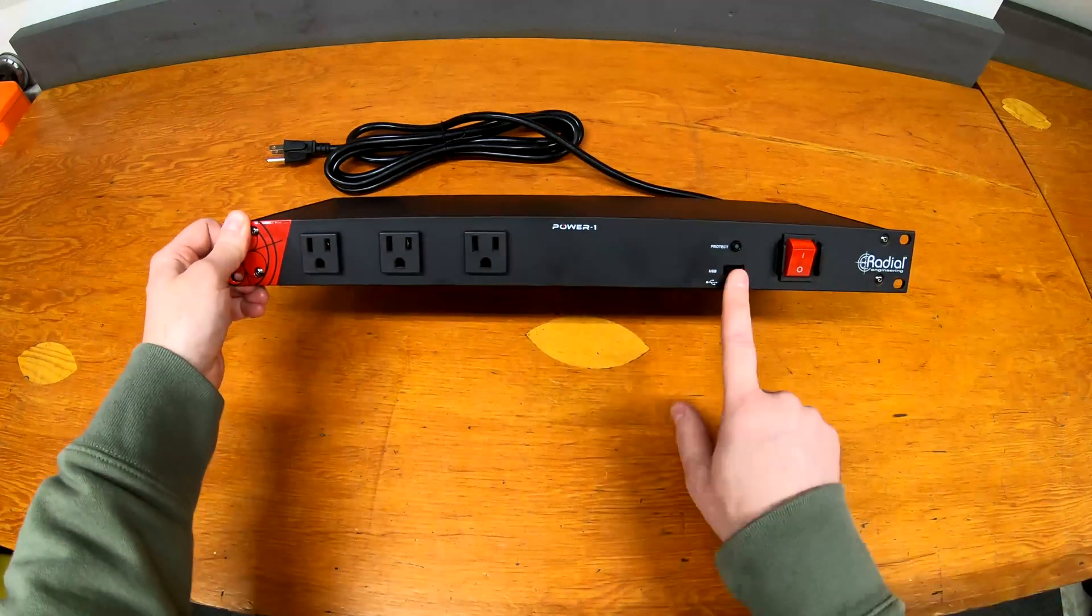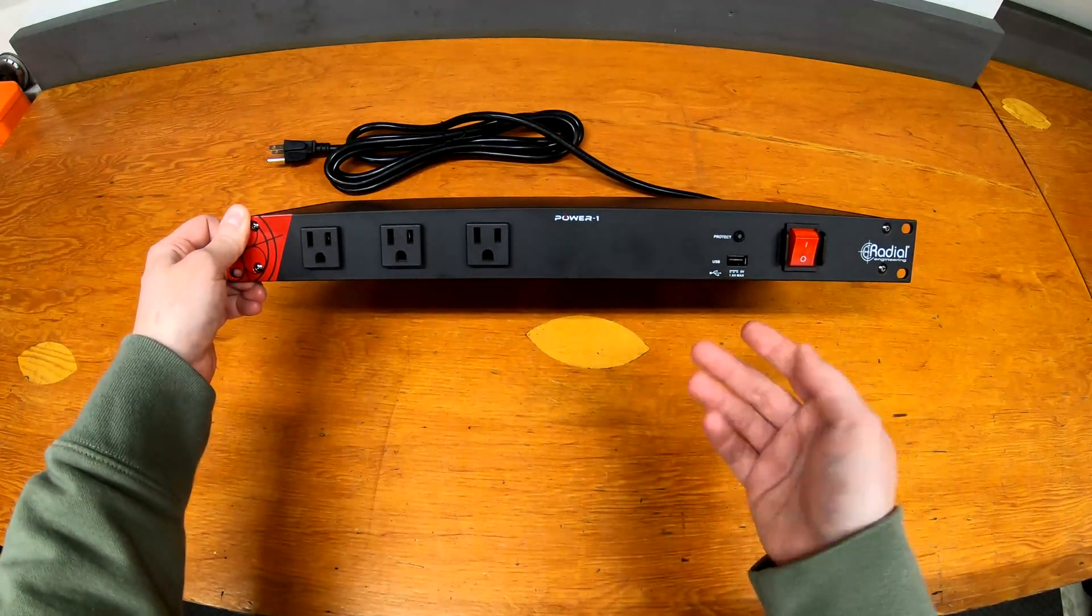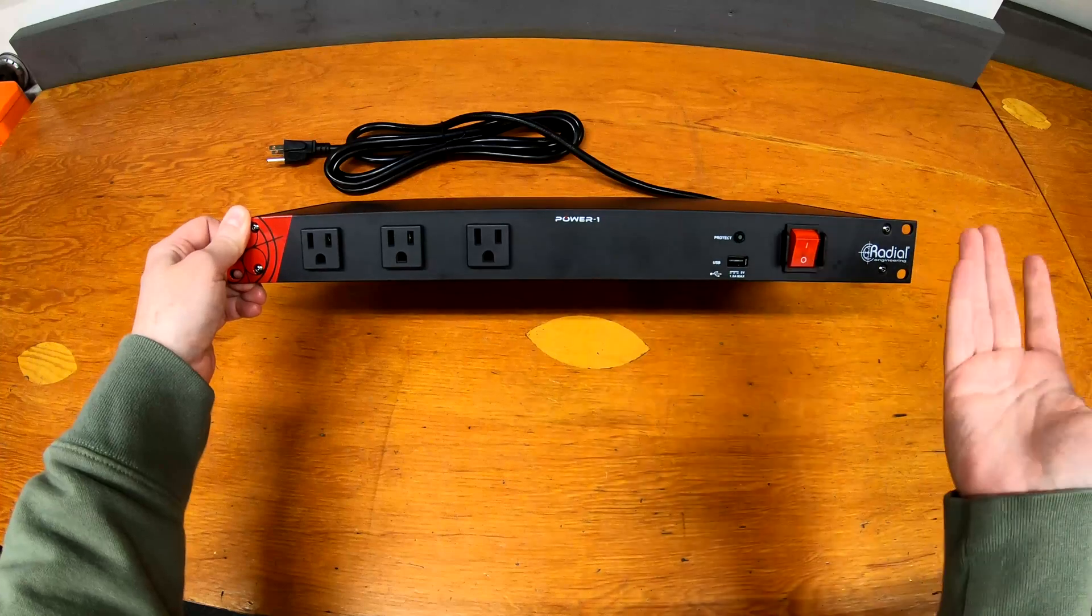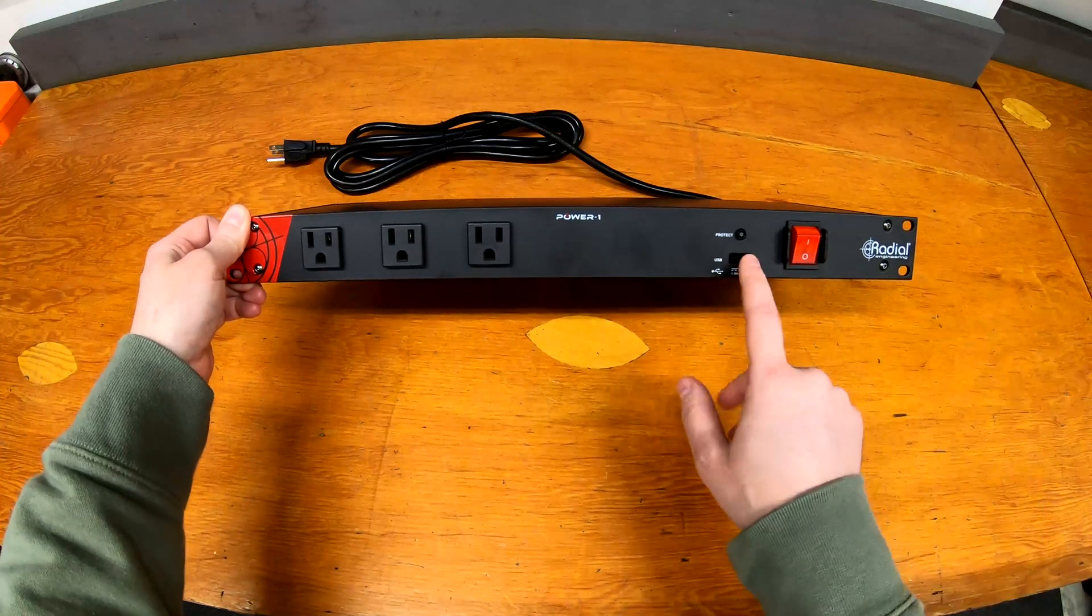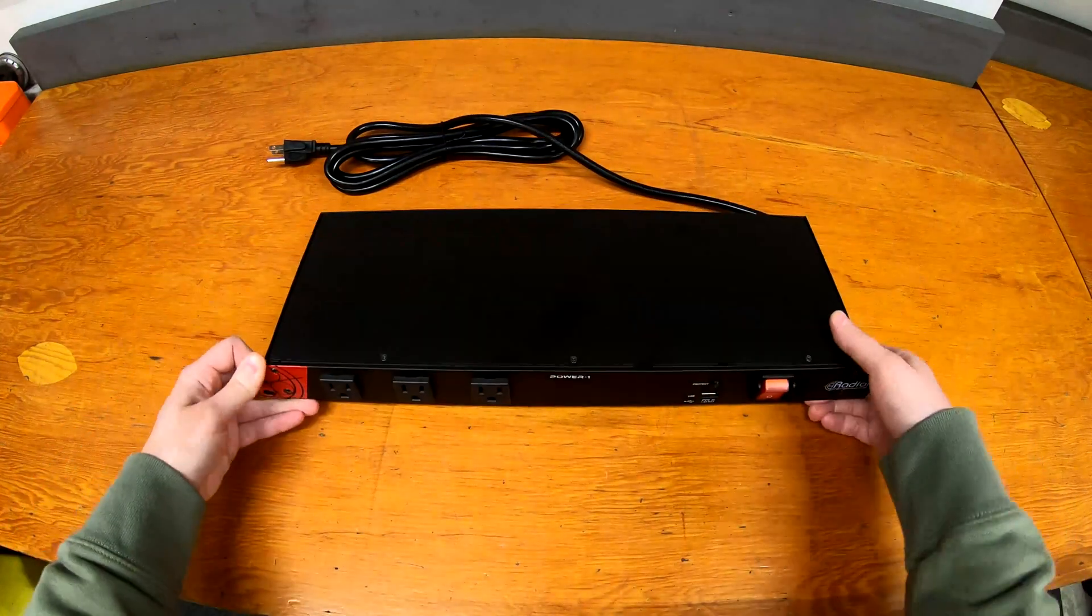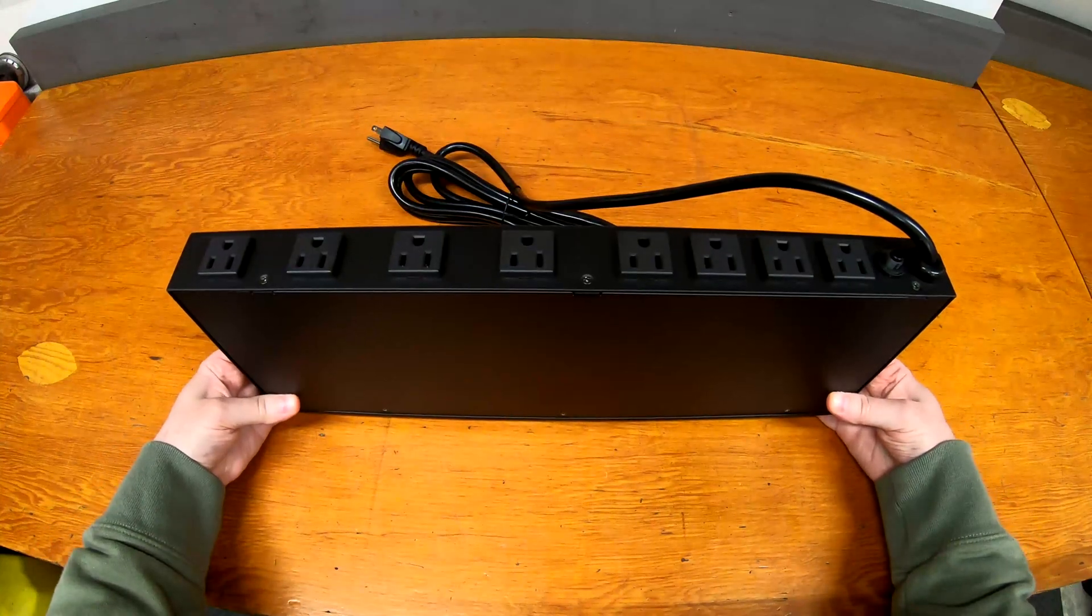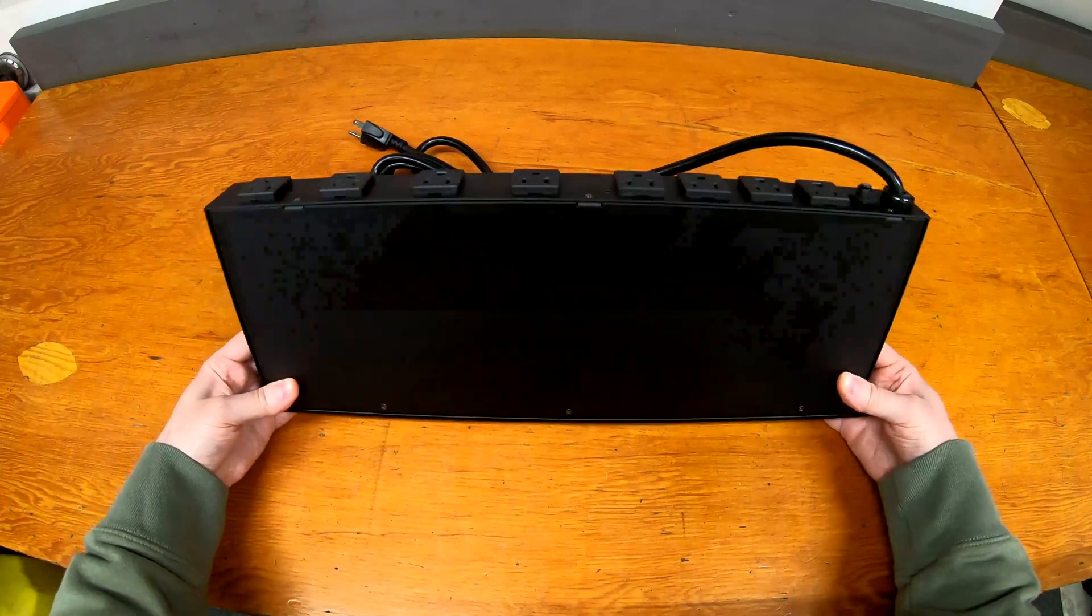This one does have a USB outlet on it—it's only one amp at five volts, so five watts, not much, but it's something. You also get three front outlets in addition to the nicely spaced back outlets here.